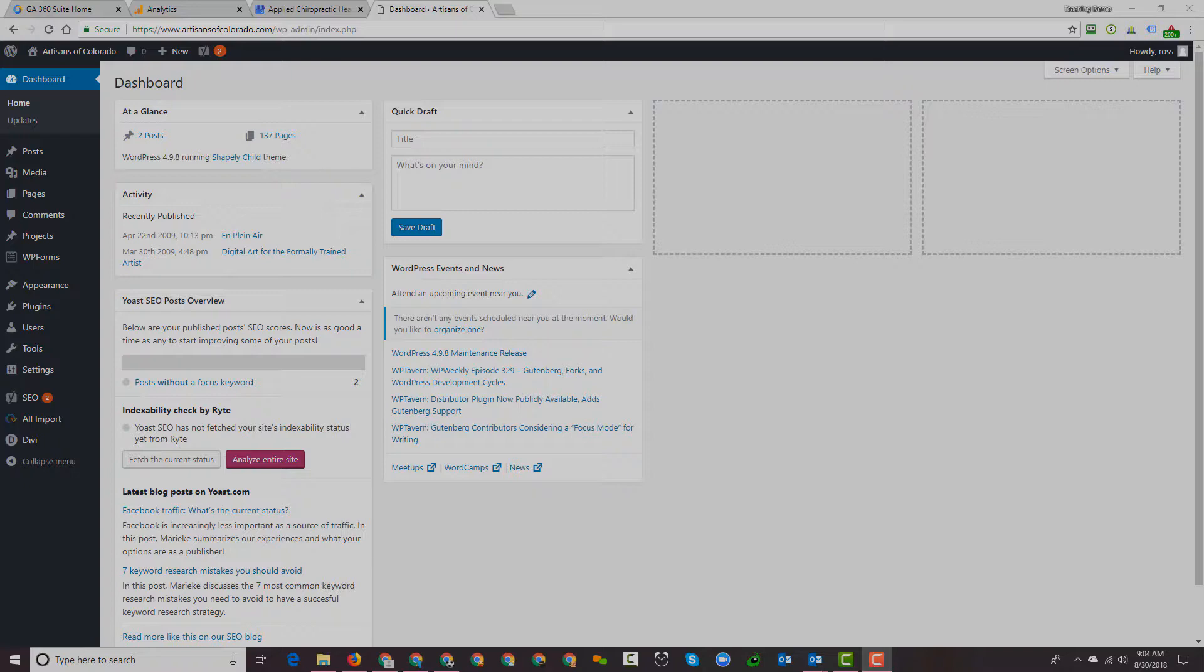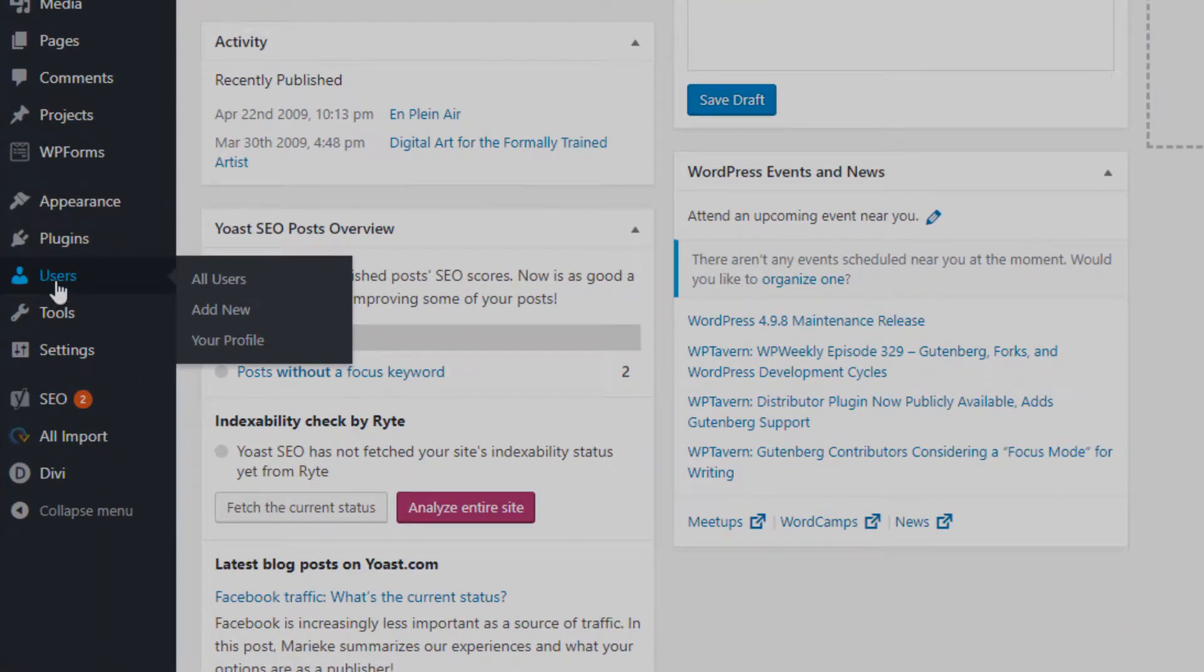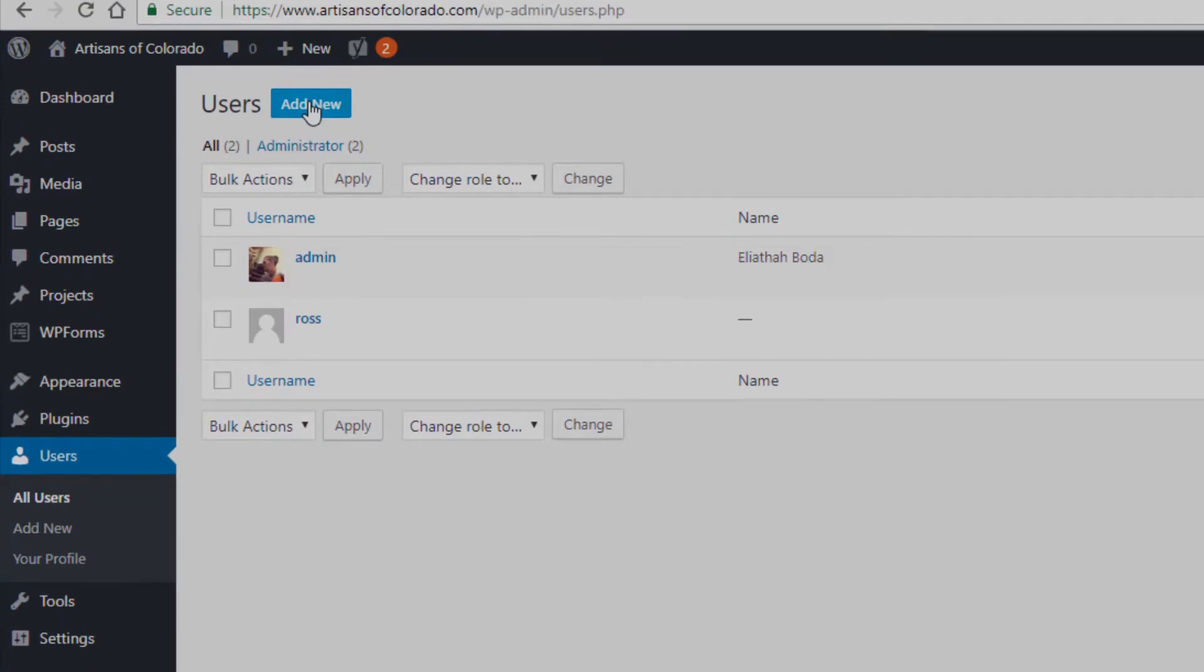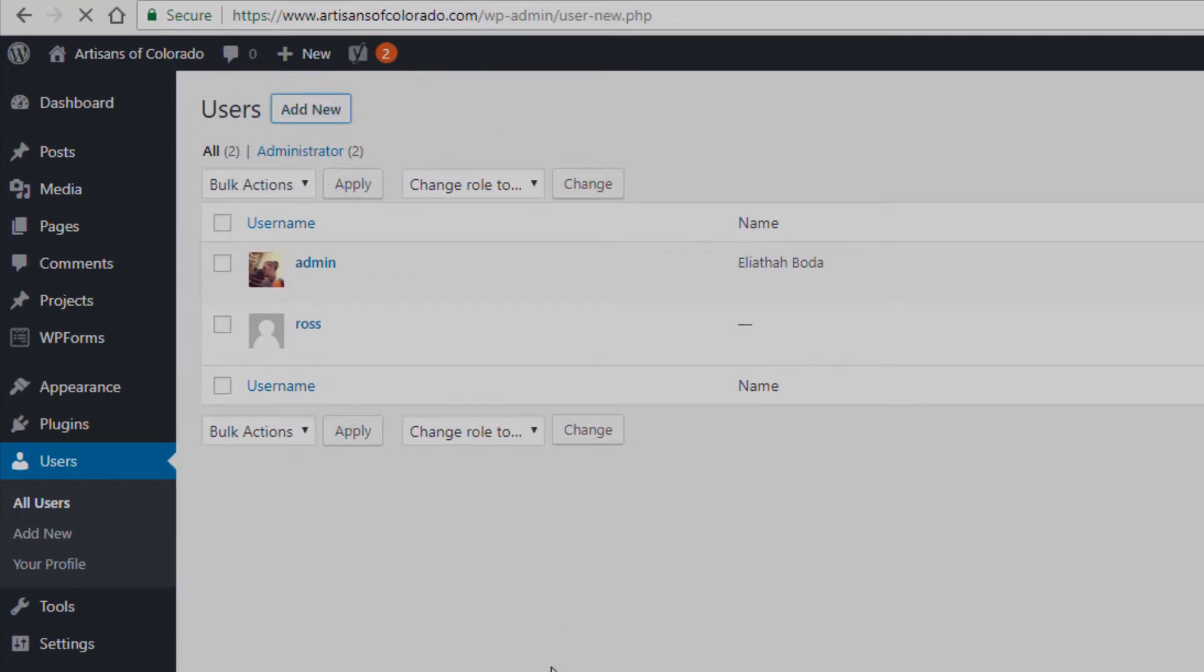Now here's how you do that. You go to the left on your WordPress dashboard and as you might imagine, it's under the section that says Users. So we'll click on that and we're going to click on Add New.